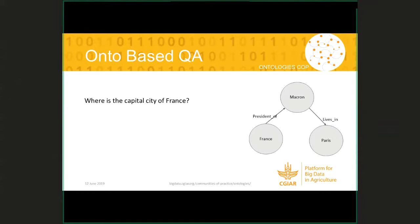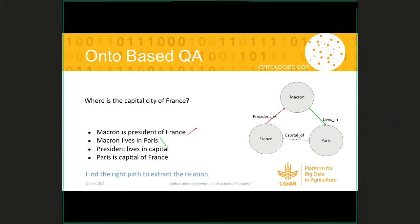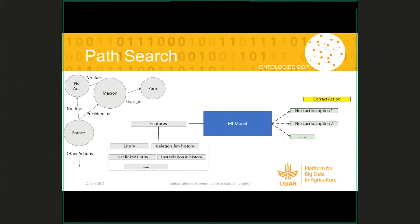But if you ask a question like 'where is the capital city of France?' this relationship does not exist in the ontology. However, we can do some simple reasoning to find it — we reason that Macron is the president of France and Macron lives in Paris, and normally the president lives in the capital, so we can reason that Paris is the capital of France. If you want to do it in the machine learning way, you need to find the right path to the target entity. Basically, this is another kind of classification task where the feature is the history of your path searching.